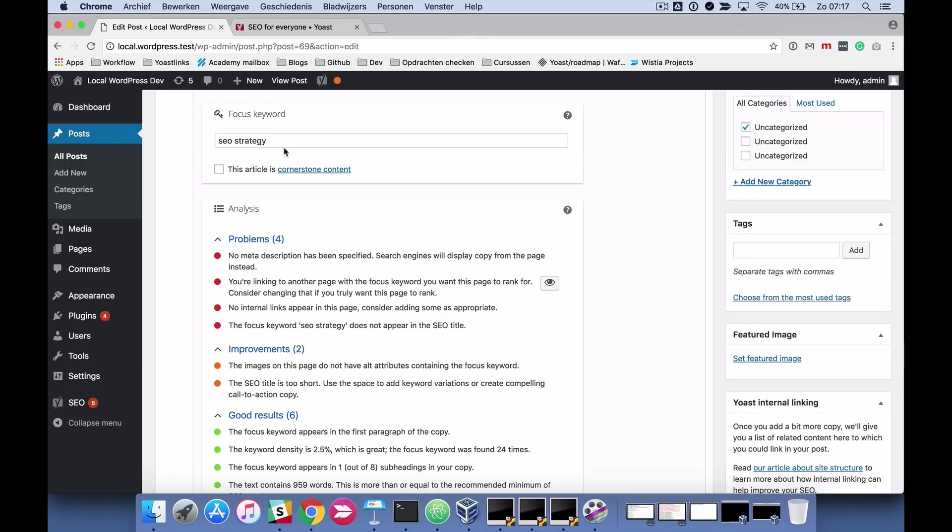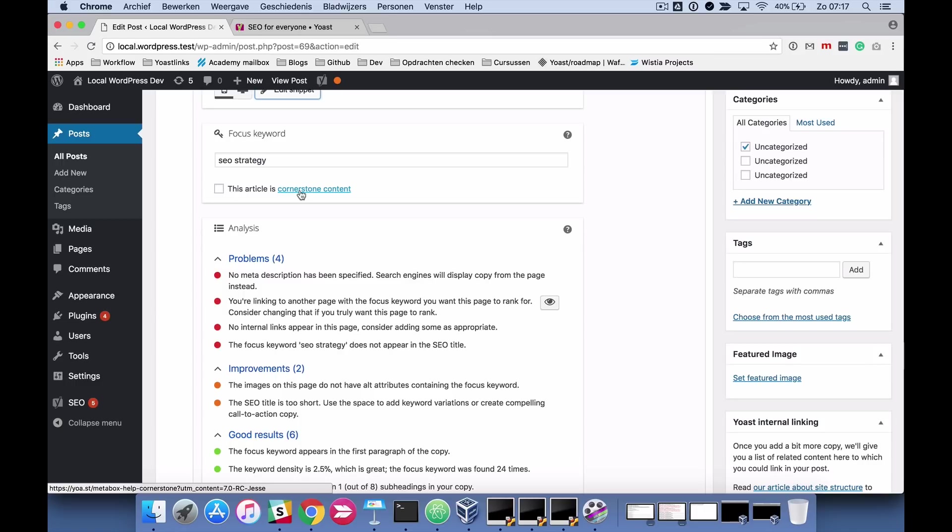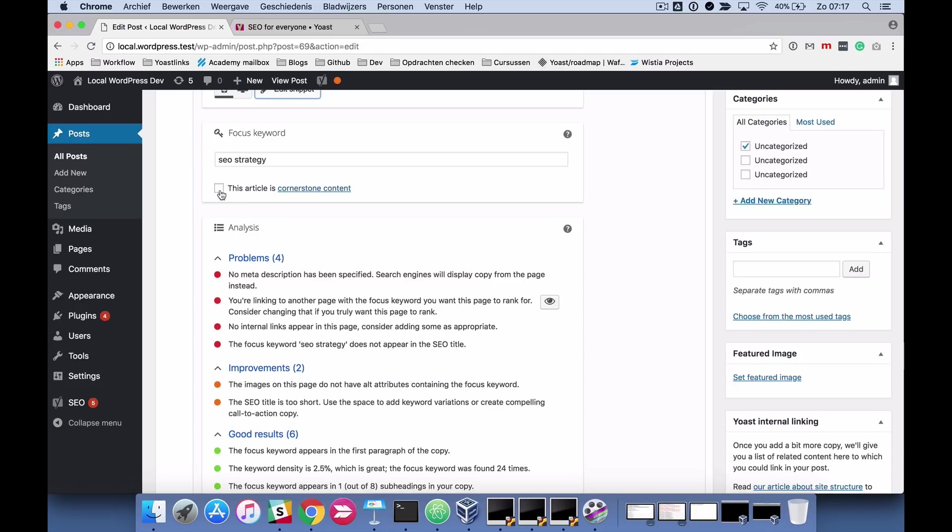One of the most important things is filling in your focus keyword because that allows the feedback to give feedback on your focus keyword. The focus keyword in this article was SEO strategy and you also can tick a box here to make sure that it's cornerstone content. So we've talked about cornerstone content in the previous video. It's your most important articles and if you tick this box the analysis will be a bit stricter.